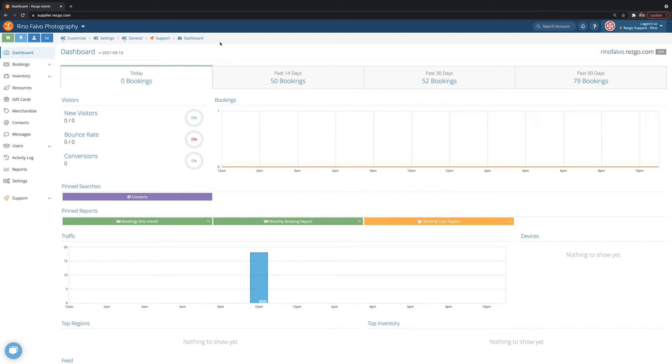Welcome, everybody. My name is Reno, and I'm going to show you what ResGo looks like when your customer is booking on your website. So I've logged into my account, Reno Falvo Photography.